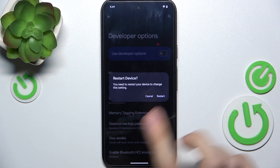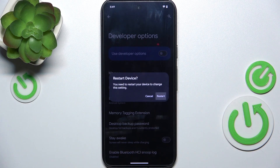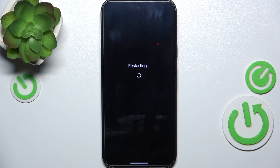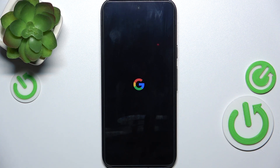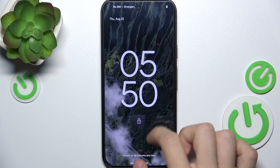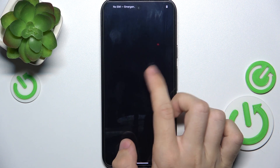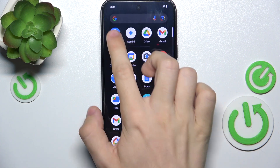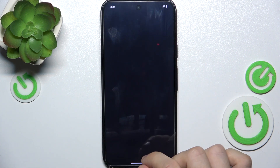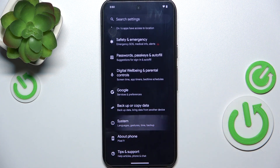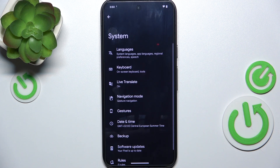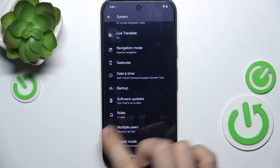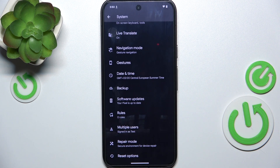disable this switch and click on Restart. Now your phone will quickly restart and now when you go into Settings you'll see that Developer Options have disappeared. Let's go to System and there is no Developer Options.